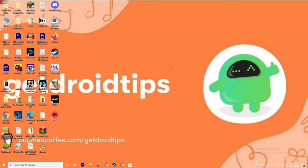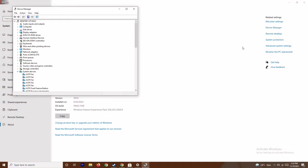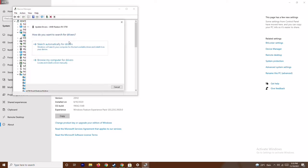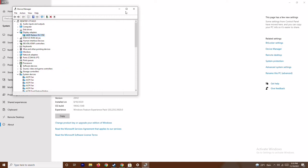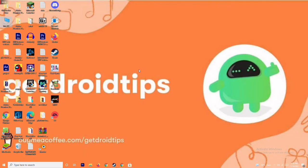The first fix is to make sure that your graphics drivers are up to date. To do this, right-click on This PC and go to Properties, then Device Manager. Click on Display Adapters to expand it — as you can see here it's an AMD Radeon RX 5700. Right-click and go to Update Drivers, then Search Automatically for Drivers. As you can see, this is already up to date. This is the first step to try.